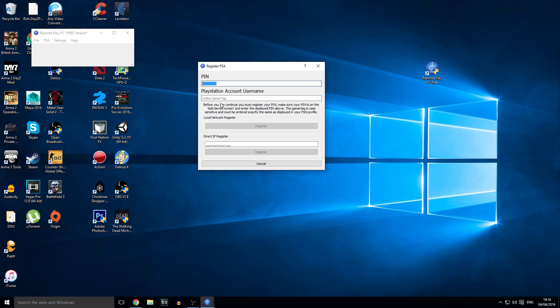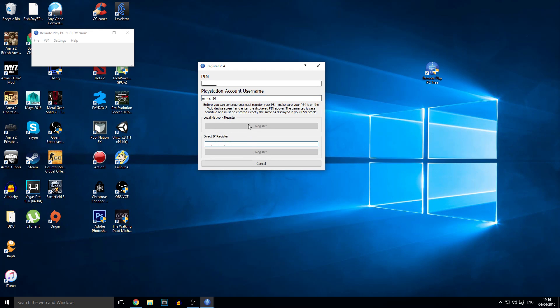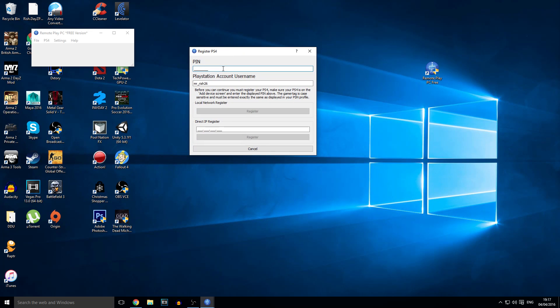Now I'm going to show you how to set it up and how to connect it to your PS4. Type in your game tag. If anyone wants to add me then go ahead. Now you're going to have to type in your pin which we will get from the PS4. So I'm going to show you how to do that.